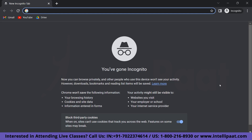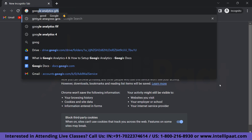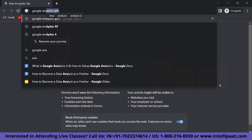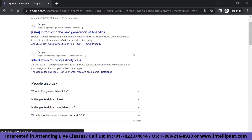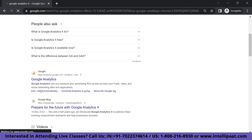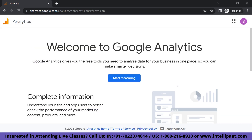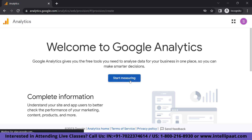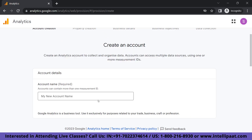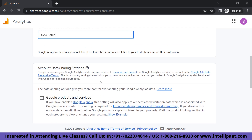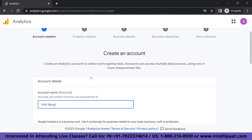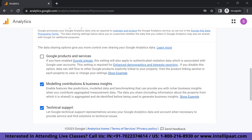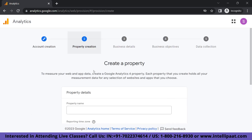The first step is to log into your Google Analytics account. I'm going to go ahead and search Google Analytics. As we can see, I've logged into my Google Analytics account using my regular Google Email ID. We're going to fill up some basic details and quickly set up our account. I've put my account name as GA4setup and going to click on Next.